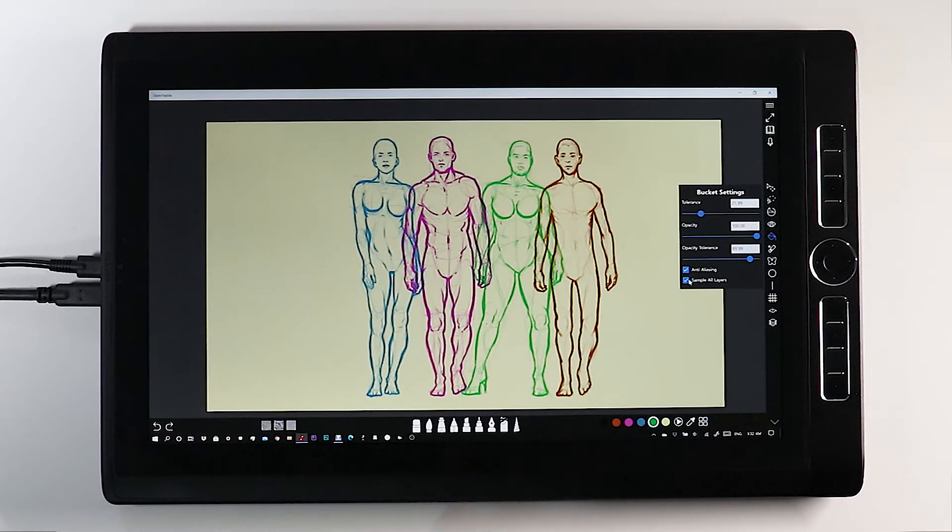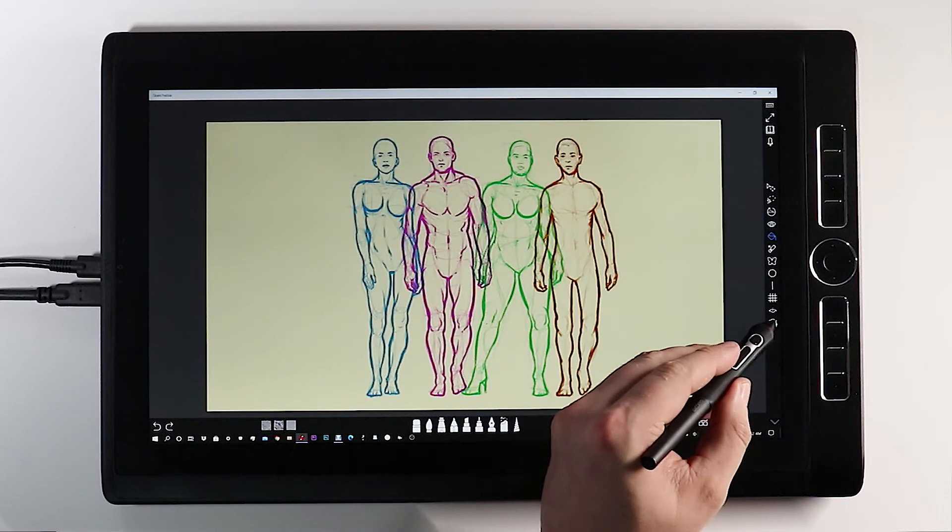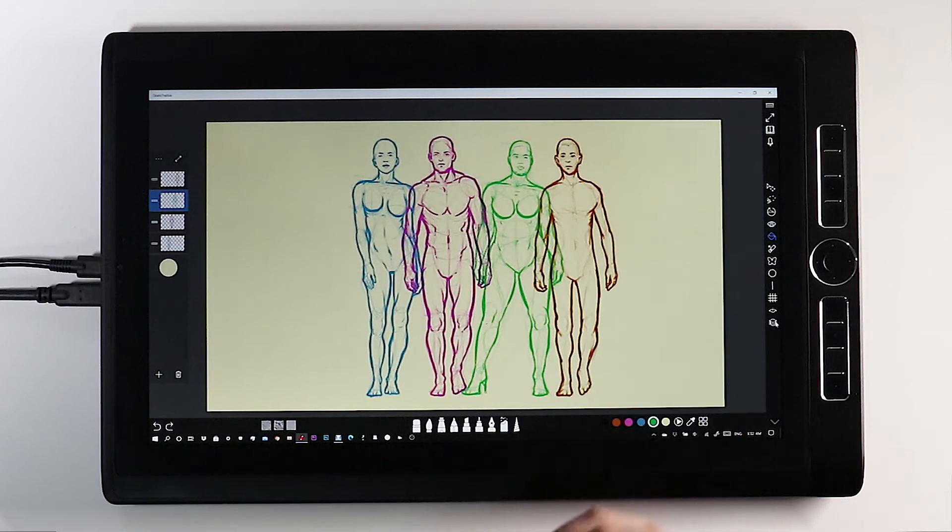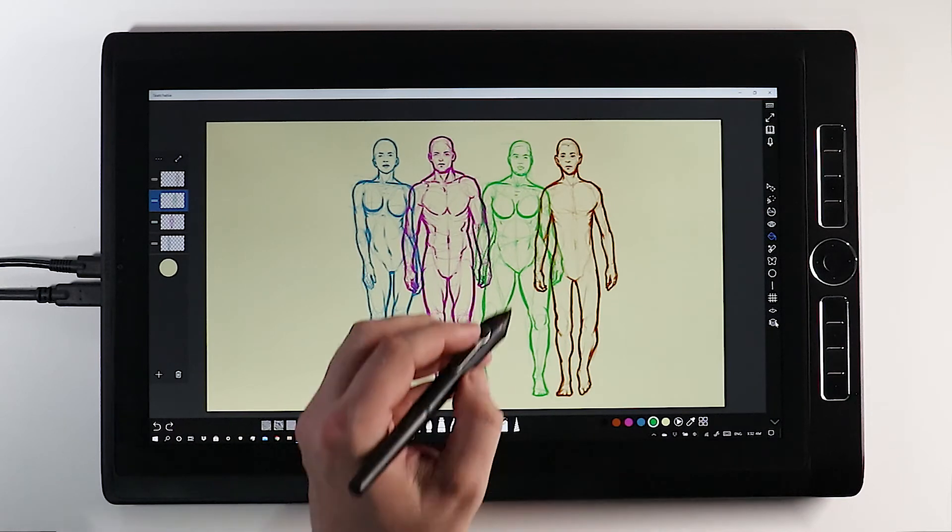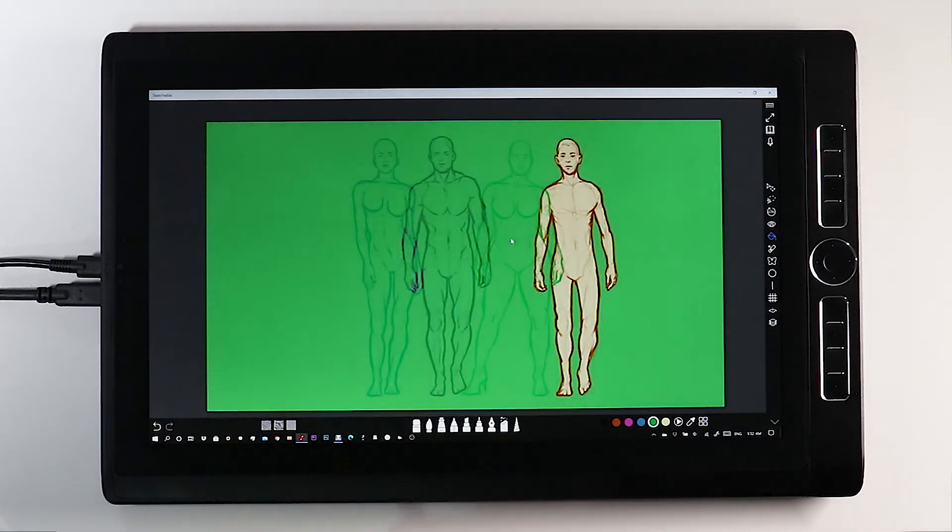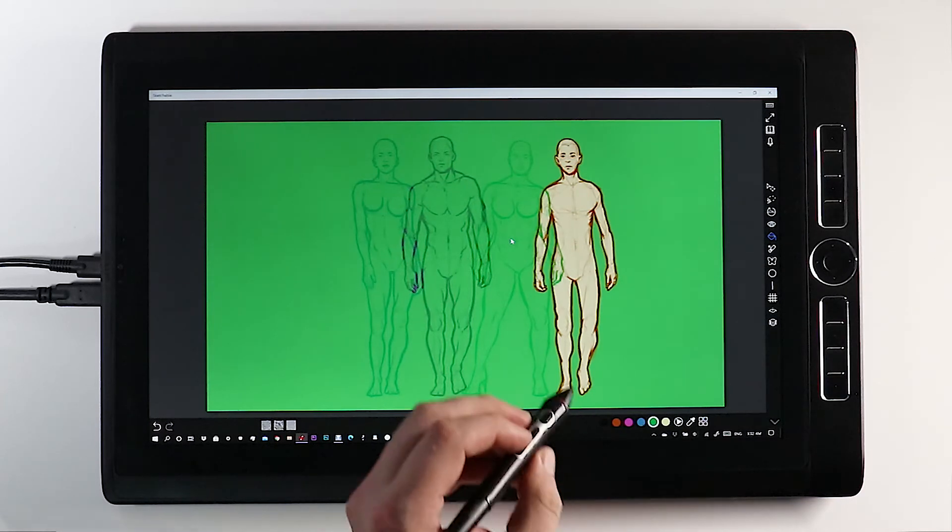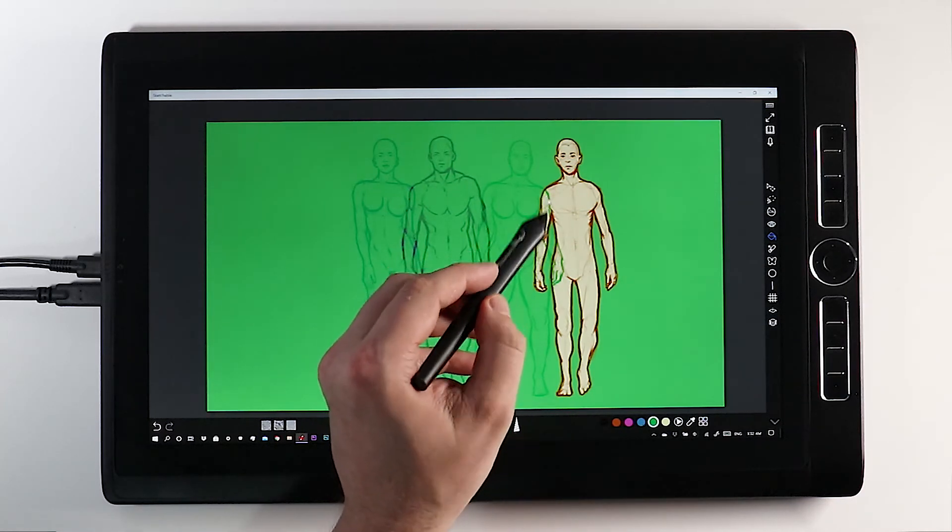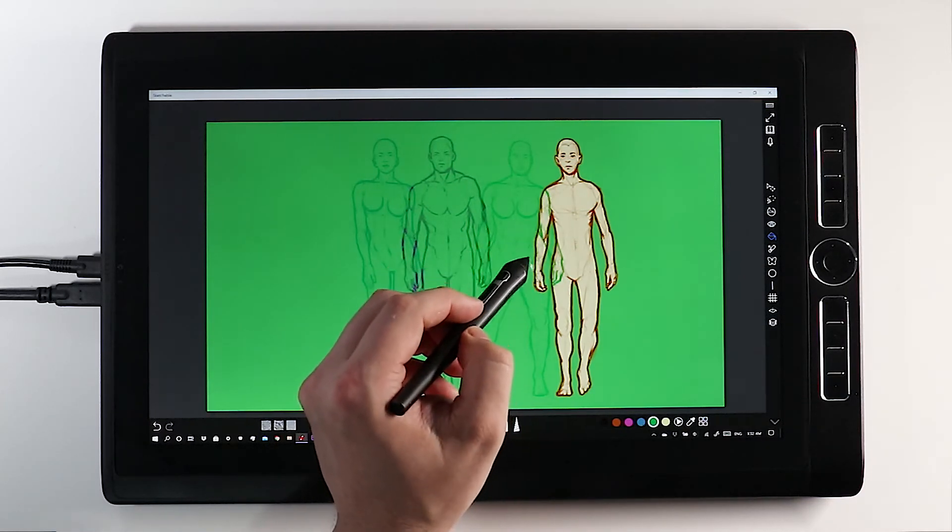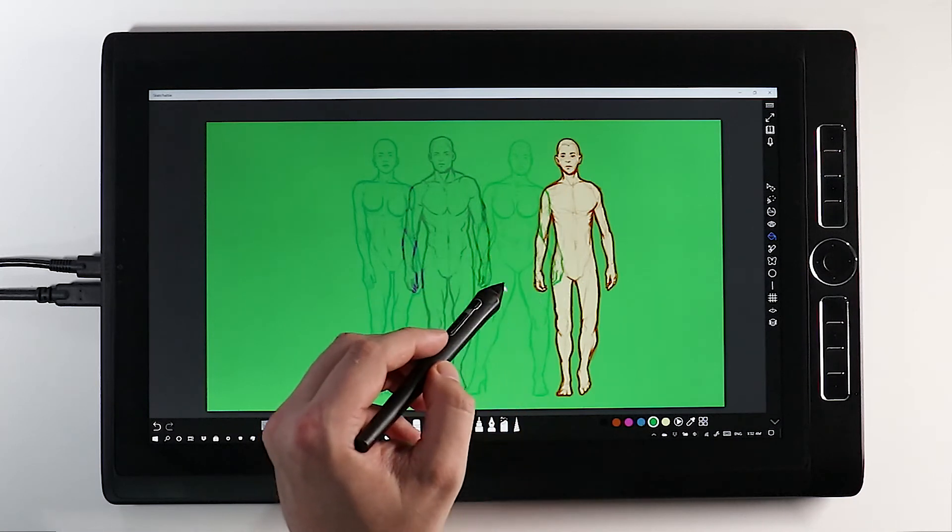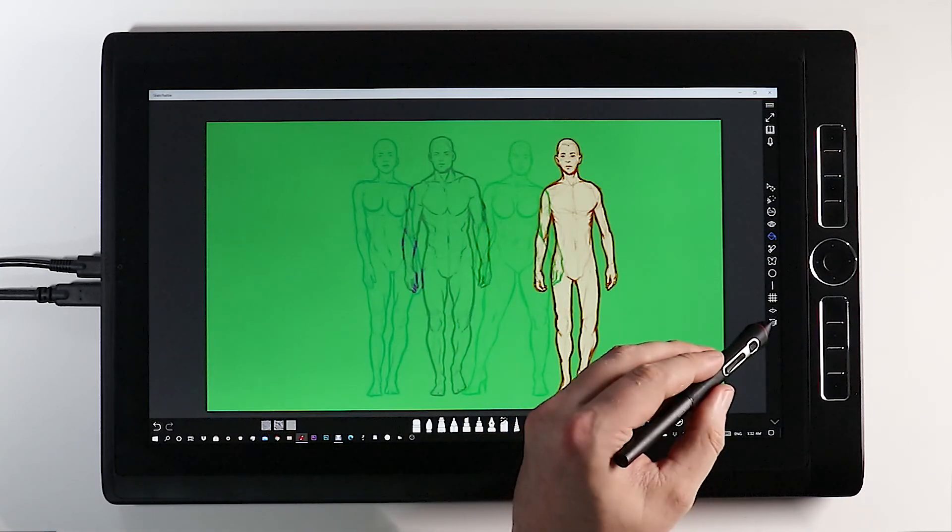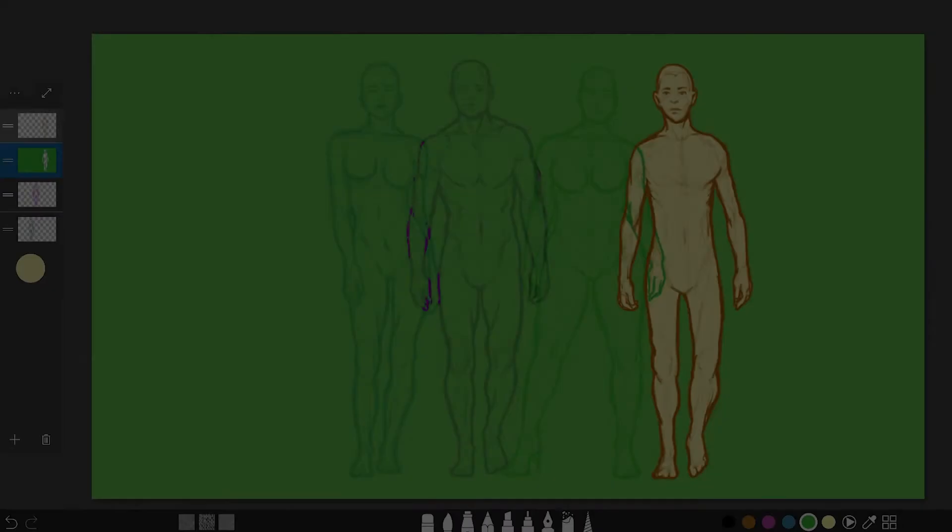Here you can see I've selected all layers. I am now on the layer with the green female. I've used my Paint Bucket, but the tolerances and settings of my Paint Bucket have decided not to fill inside of the gentleman to the right on the layer above using the orange strokes.